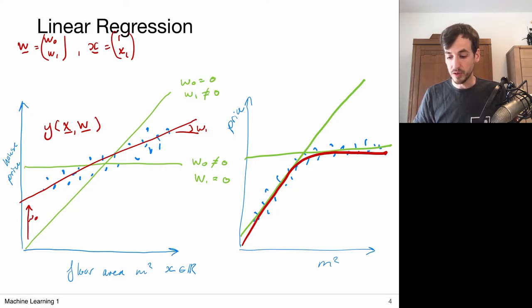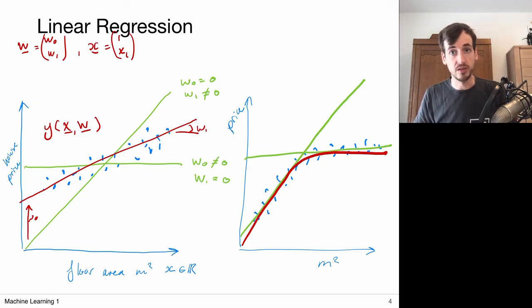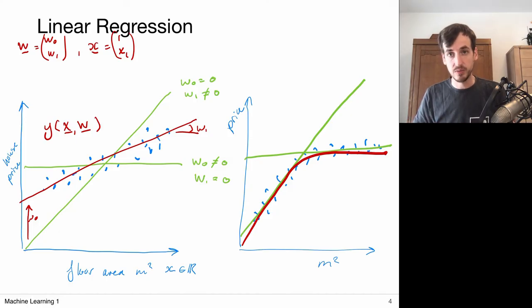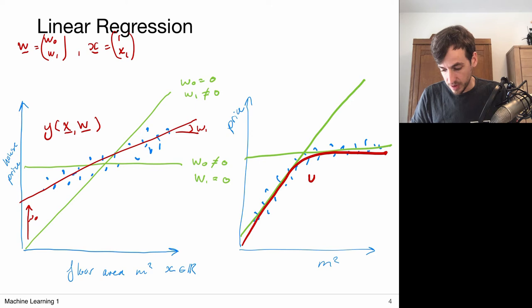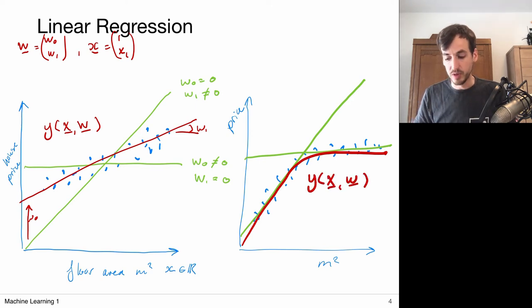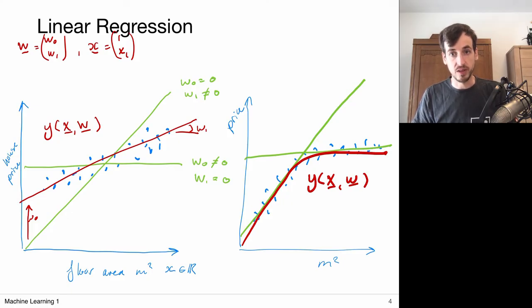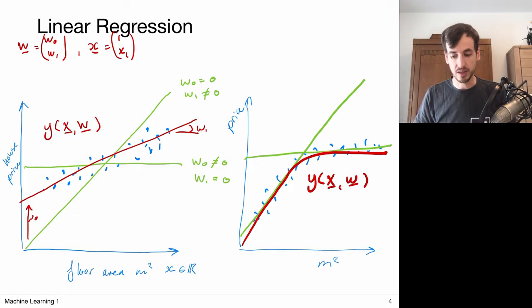We cannot describe such a model with just taking linear combinations of the input. But what we could do is first transform the input to a new set of values — a new set of measurements — and then define a linear model on this. This would give us a way to come up with linear models of X parameterized by a set of Ws that describe this phenomenon. We're going to do that via basis functions.